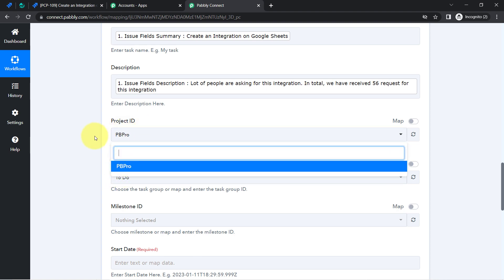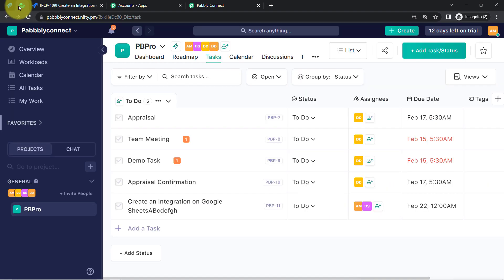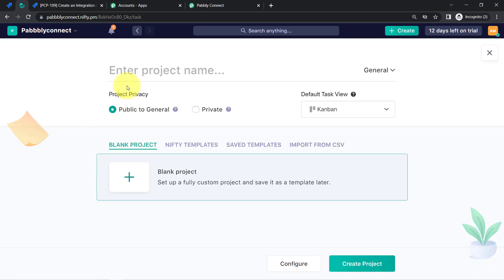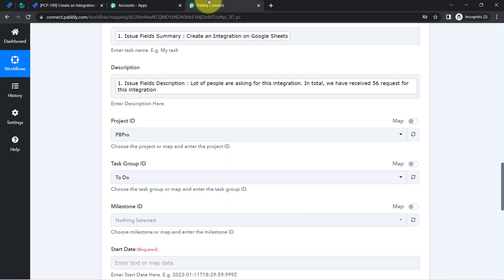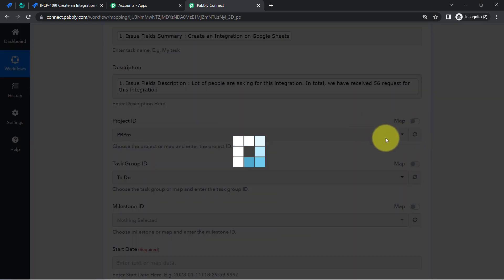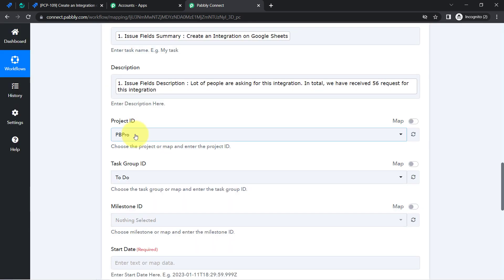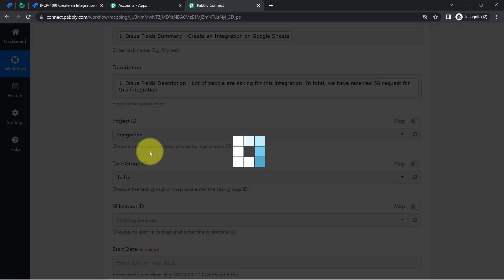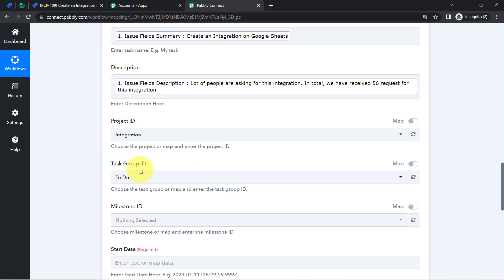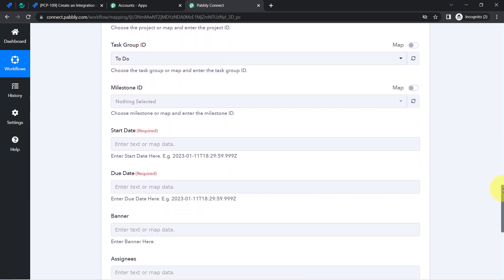For the project ID, I currently have only a single project inside Nifty. Let me create a new project — I'll name it 'Integration Project.' Coming back and clicking the refresh button to fetch new items, the new project name is now visible. I select 'Integration' as the project. For task group ID, I want to keep it as To Do always, so I keep it the same. The milestone ID is not mandatory so I leave it blank.